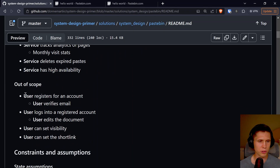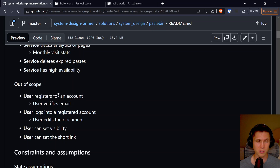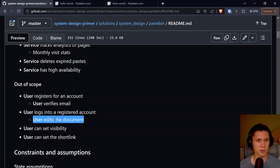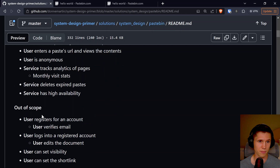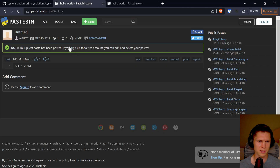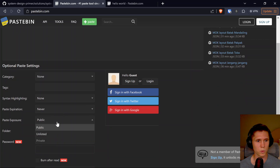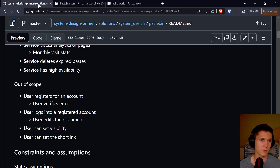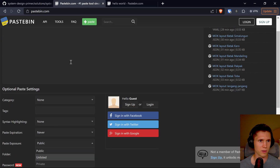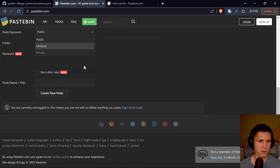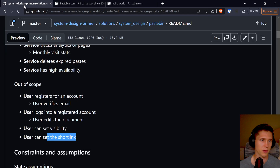Out of scope: user registers for an account — we're not going to design that. User verifies an email — nope. Logs in — nope. Edits the document — nope. Set visibility — I guess that would be like a private setting. And they can set the short link, though I don't think I can edit it unless you're logged in.